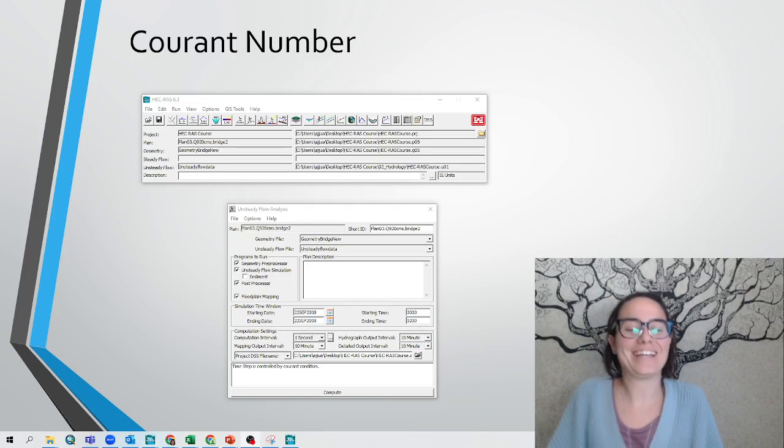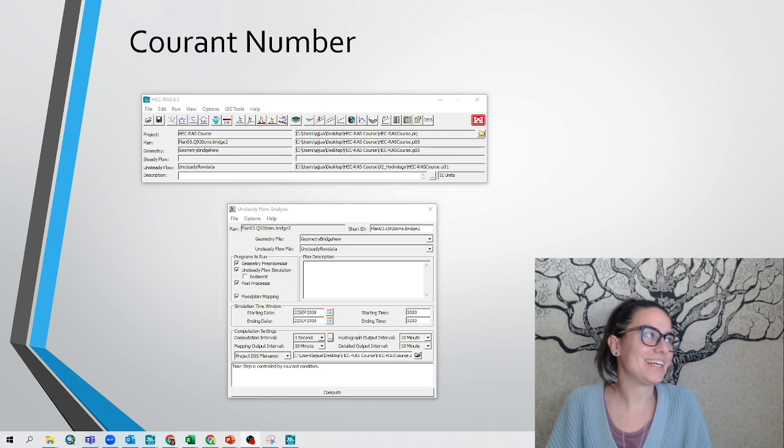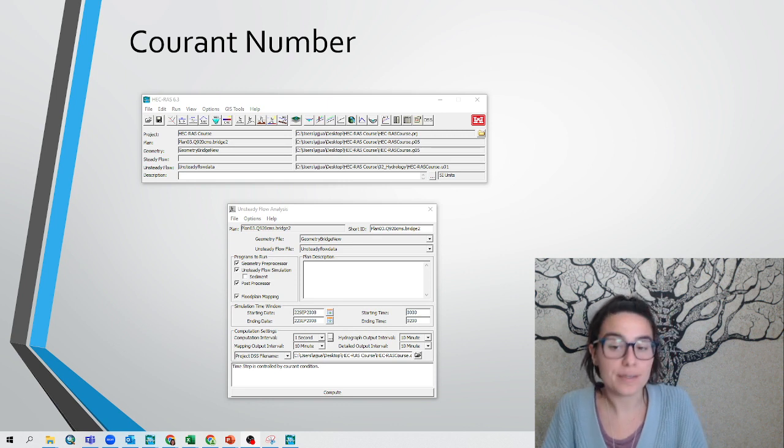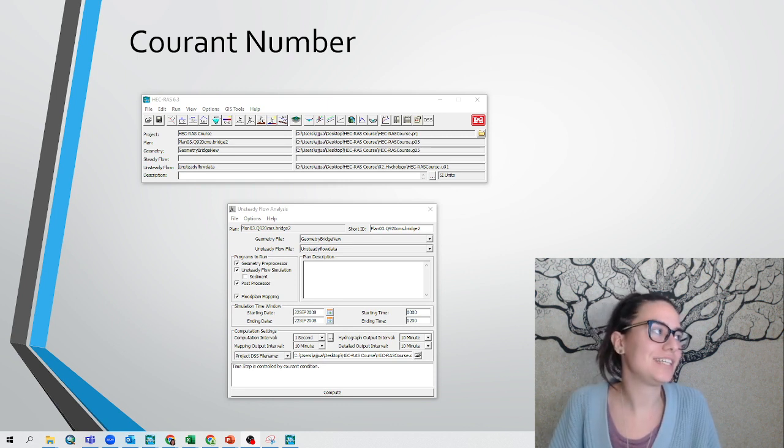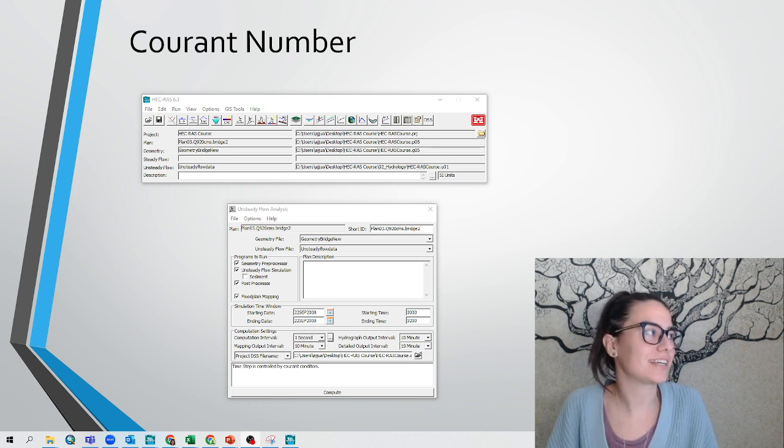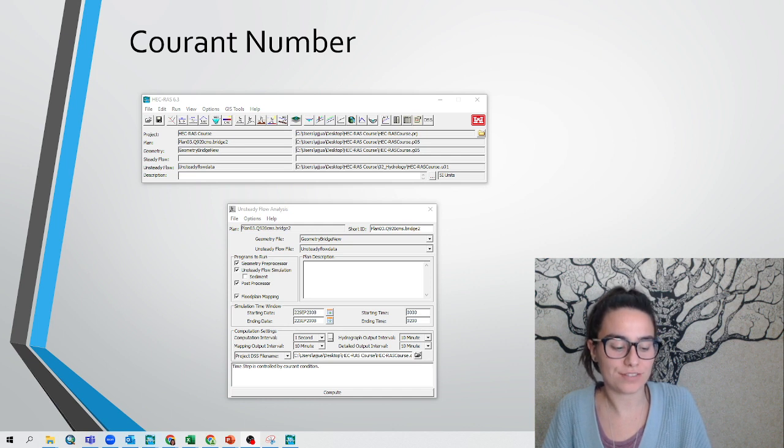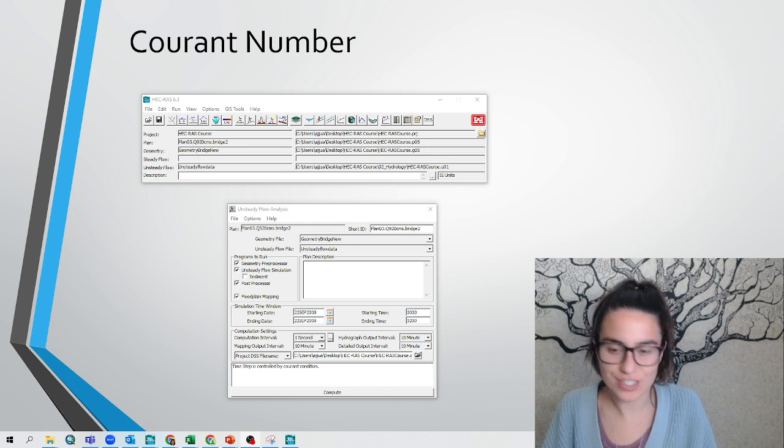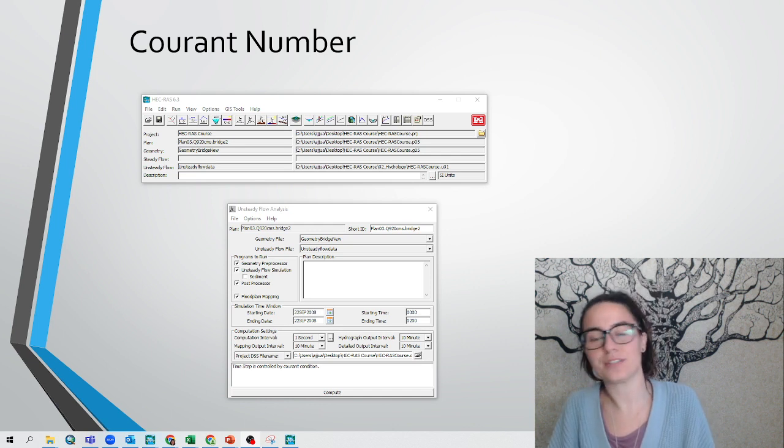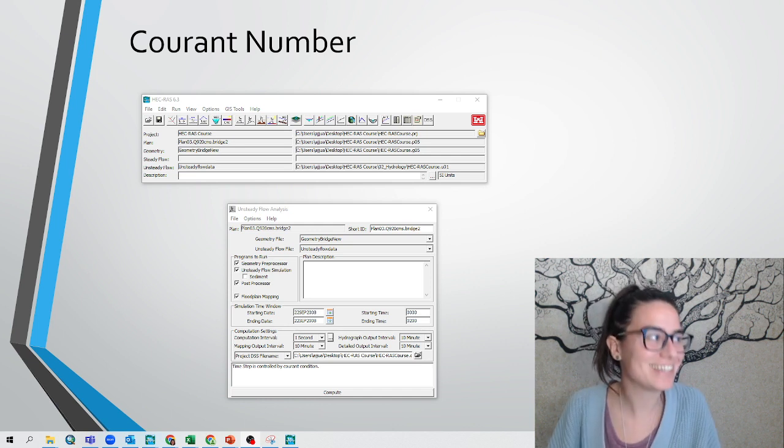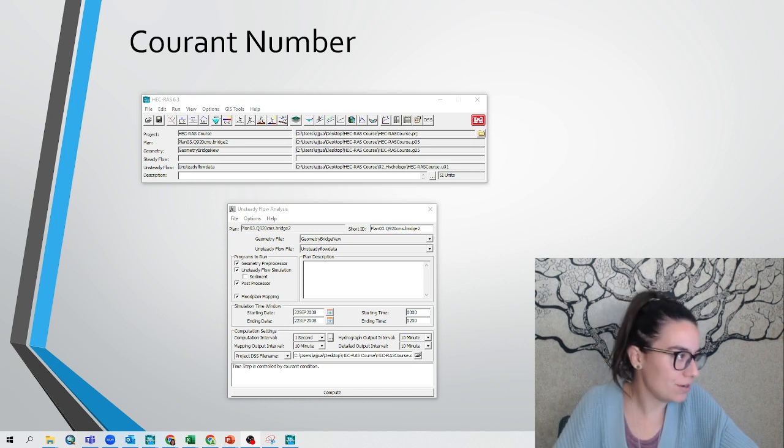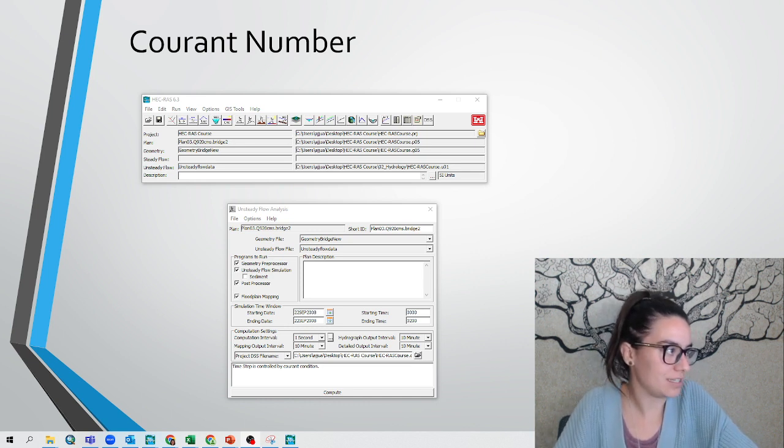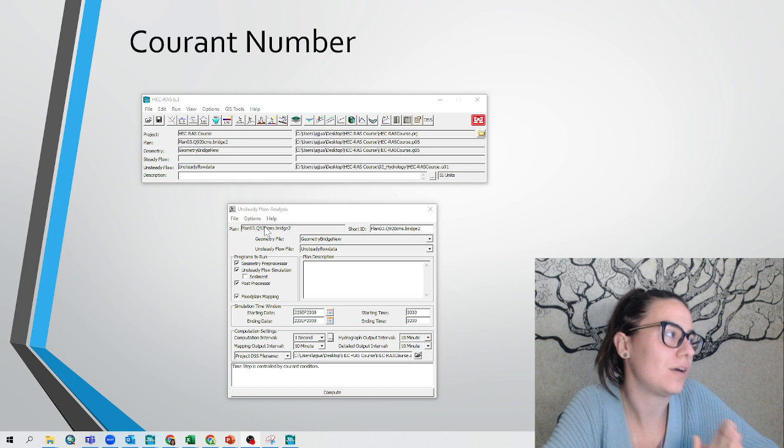Hello, we are explaining today a Courant number for hydraulic simulations in HEC-RAS 2D as part of the HEC-RAS course that I've been explaining throughout this channel. Today we'll focus on this part here when we go to our